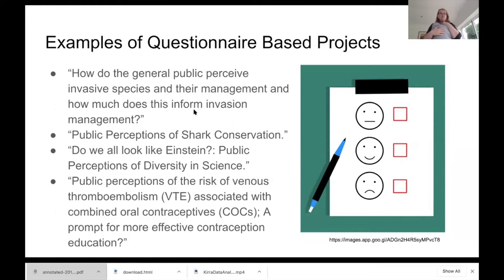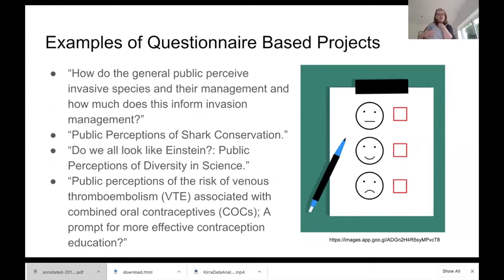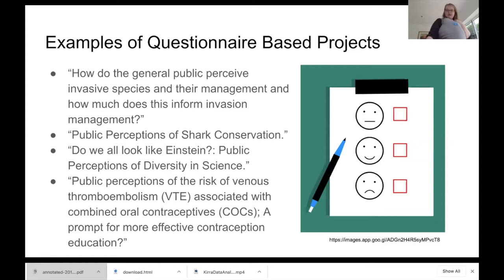Just to give you some examples: it's very student-led — we just say pick a topic and write a questionnaire. Some done in the last couple of years include invasive species management, public perceptions of shark conservation, public perceptions of diversity in science, and a really nice one this year on the risks of thrombosis associated with combined oral contraceptives. We wouldn't have been able to support a lab-based project on that, but through a questionnaire-based project she's been able to do something that really tailors to her interests. She's actually got Thrombosis UK interested in her data.